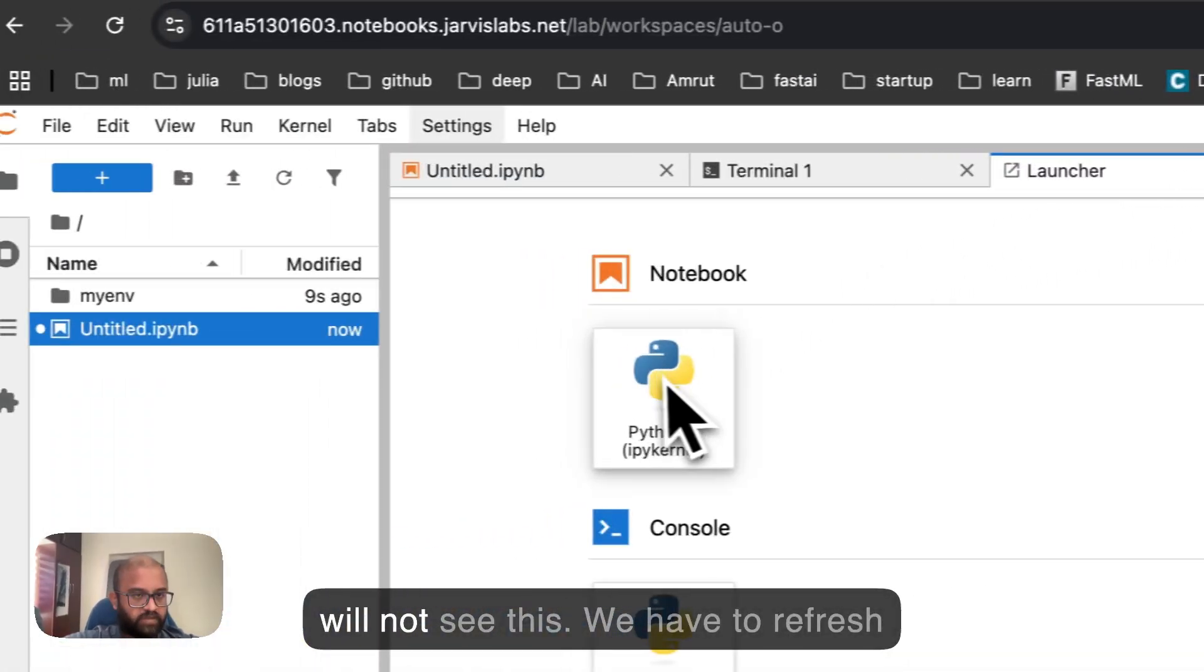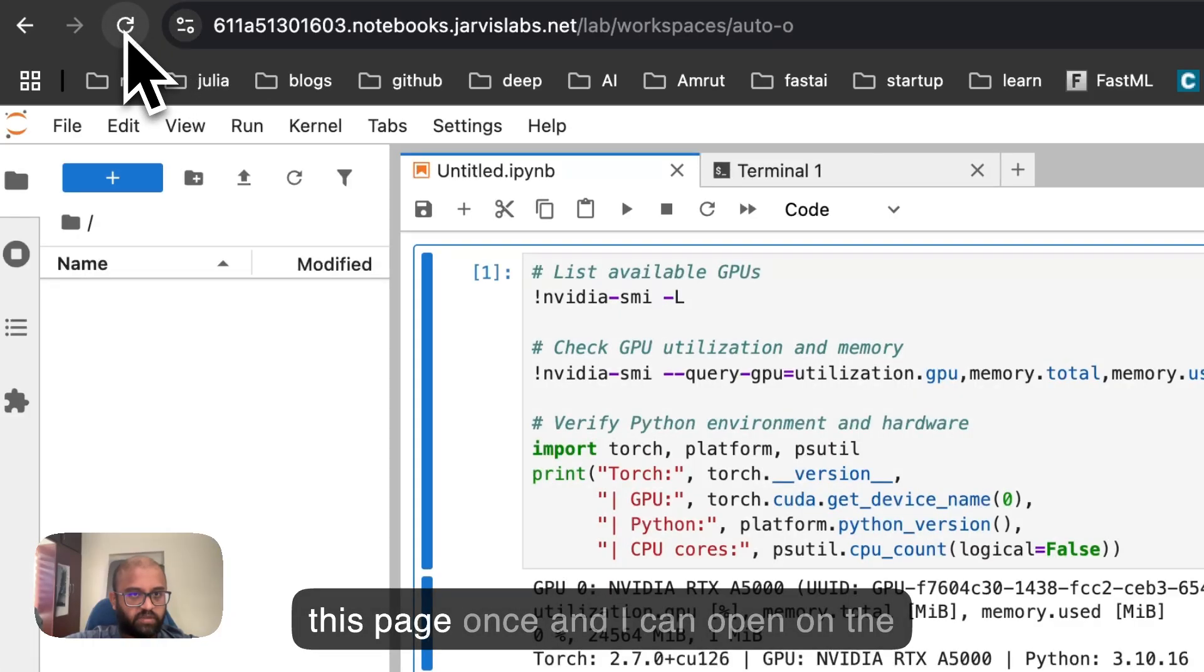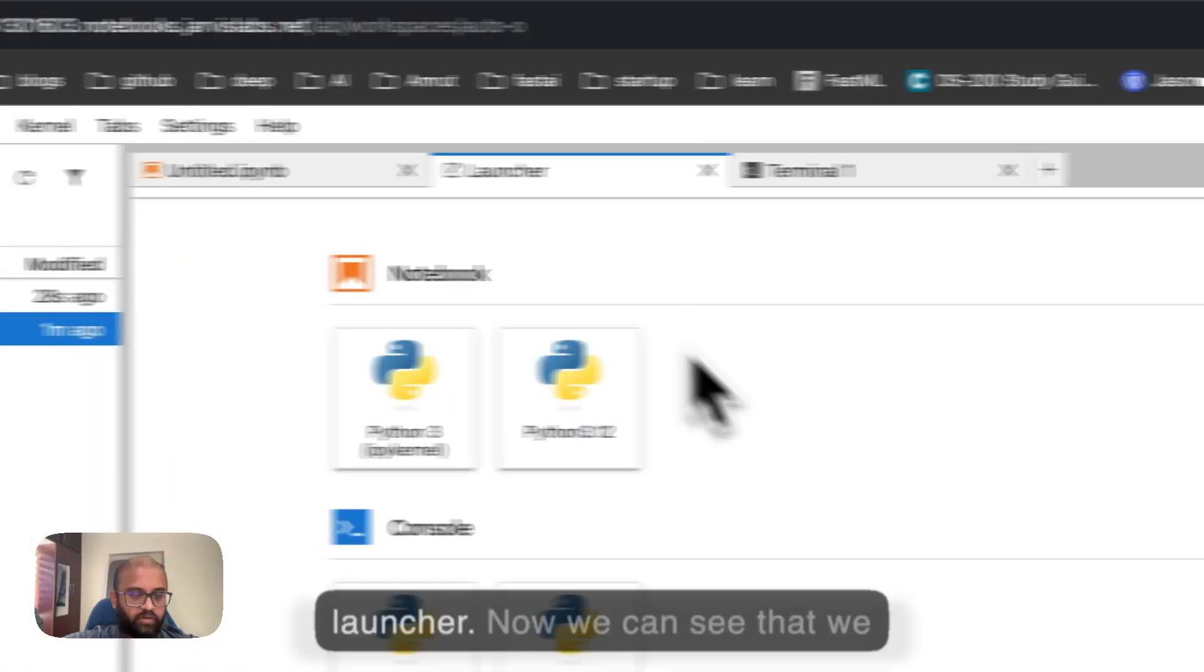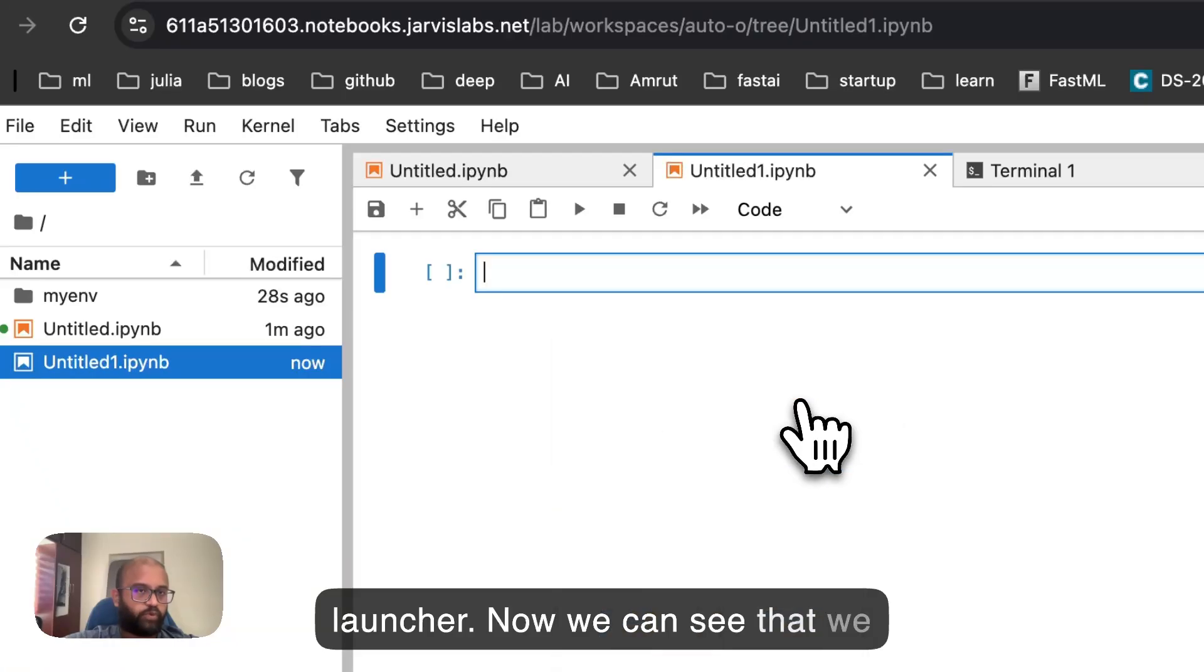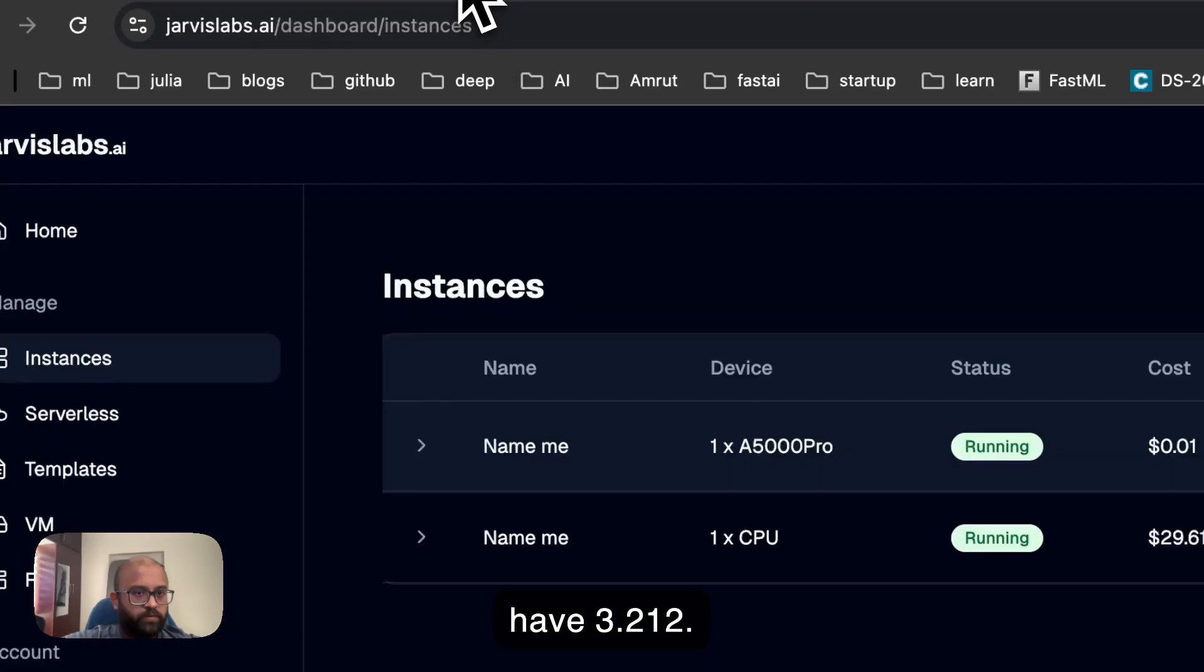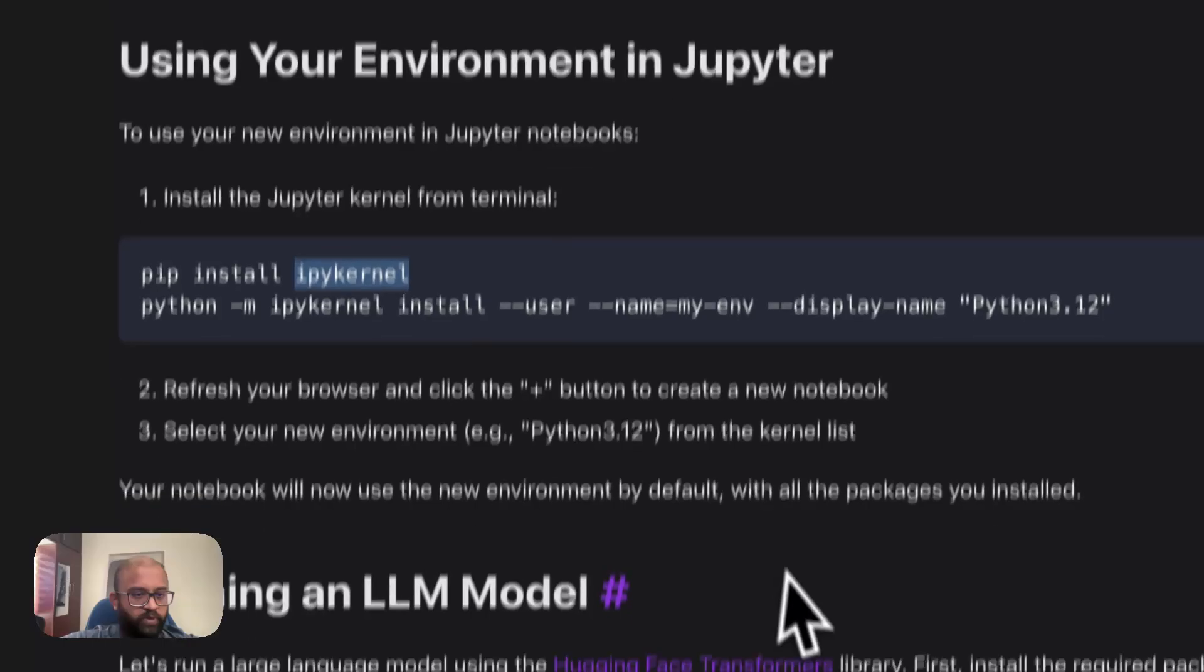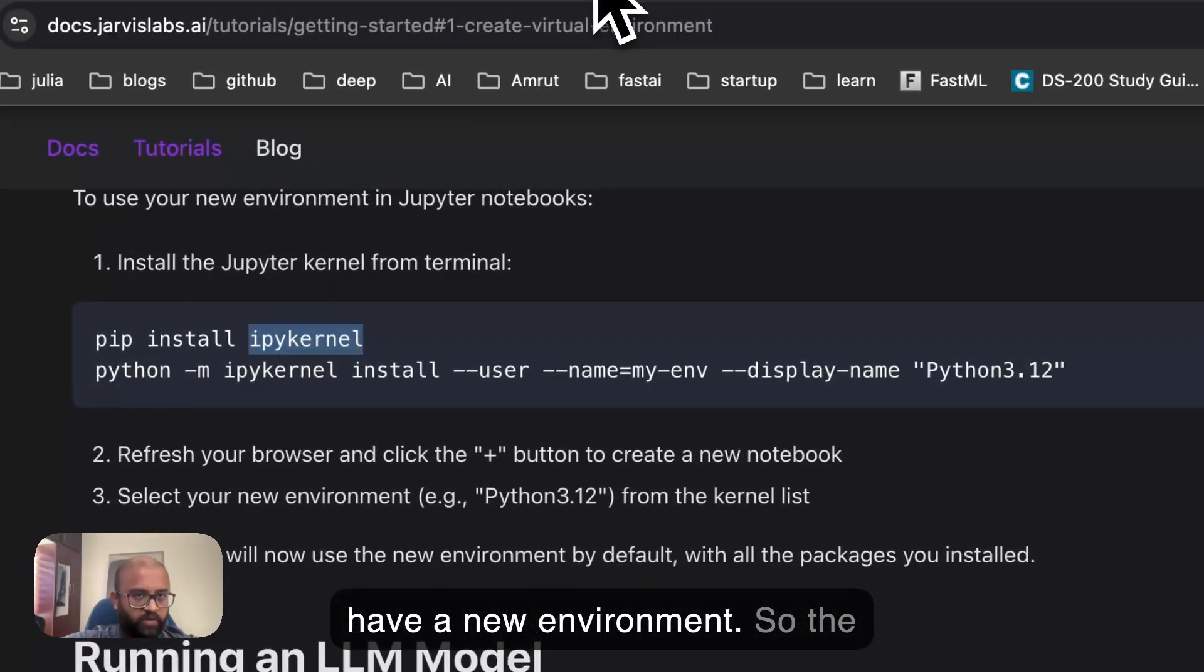If you go to the launcher, we'll not see this. So we have to refresh this page once. And I can open on the launcher. Now we can see that we have 3.212. Okay. So we have a new environment.